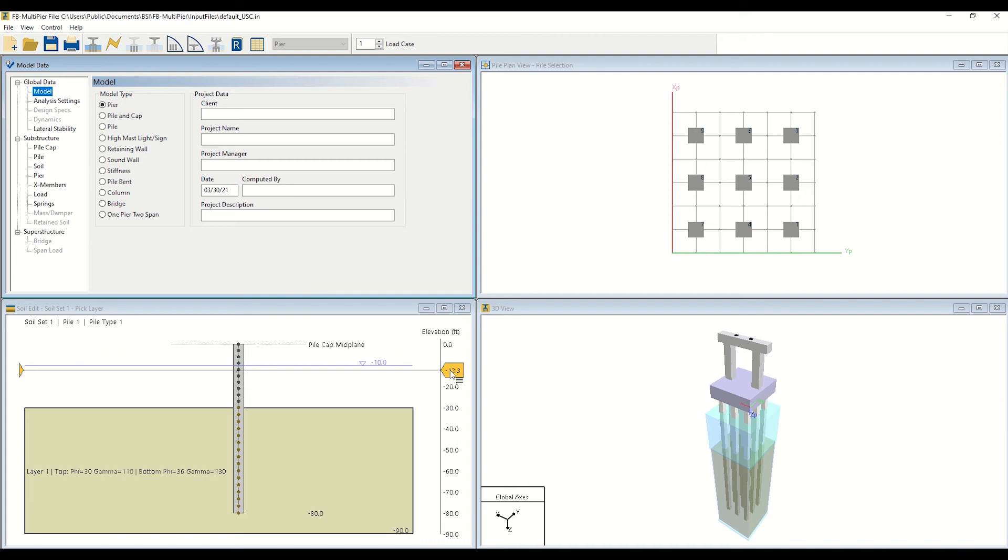To access the soil data used in the model, navigate to the soil page by clicking on Soil under Substructure.